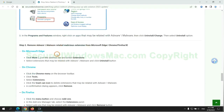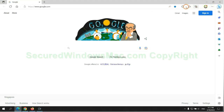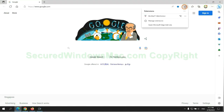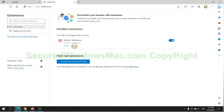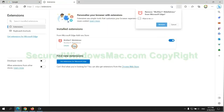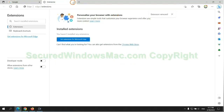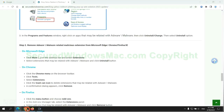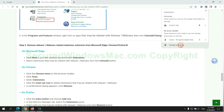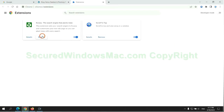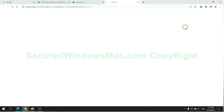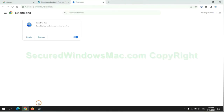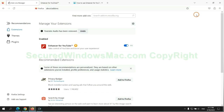In step two, we need to remove the malicious extension on the web browser. First, remove the extension on the Edge browser. Then remove the extension on Chrome. And remove the extension on Firefox.